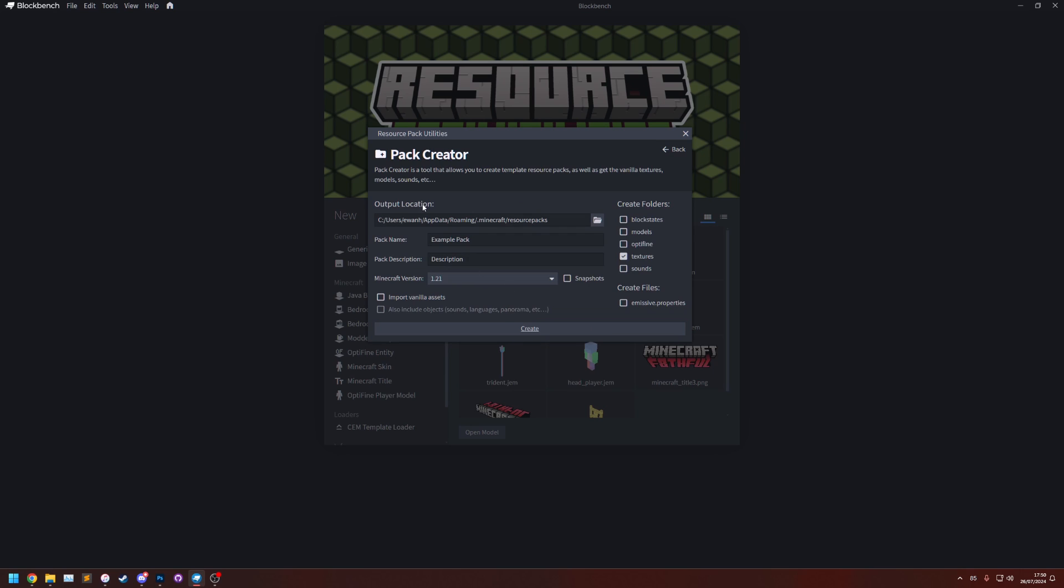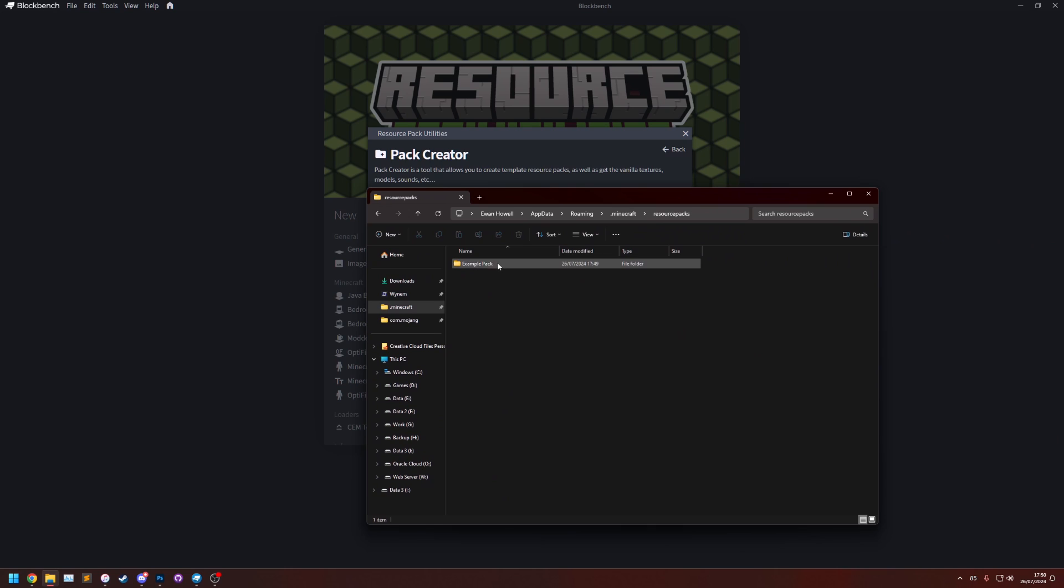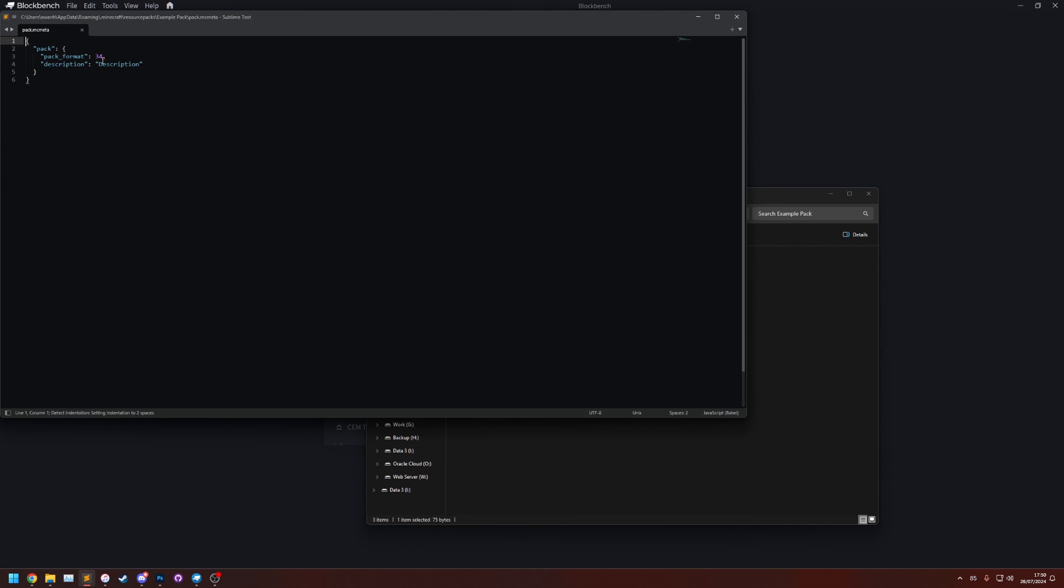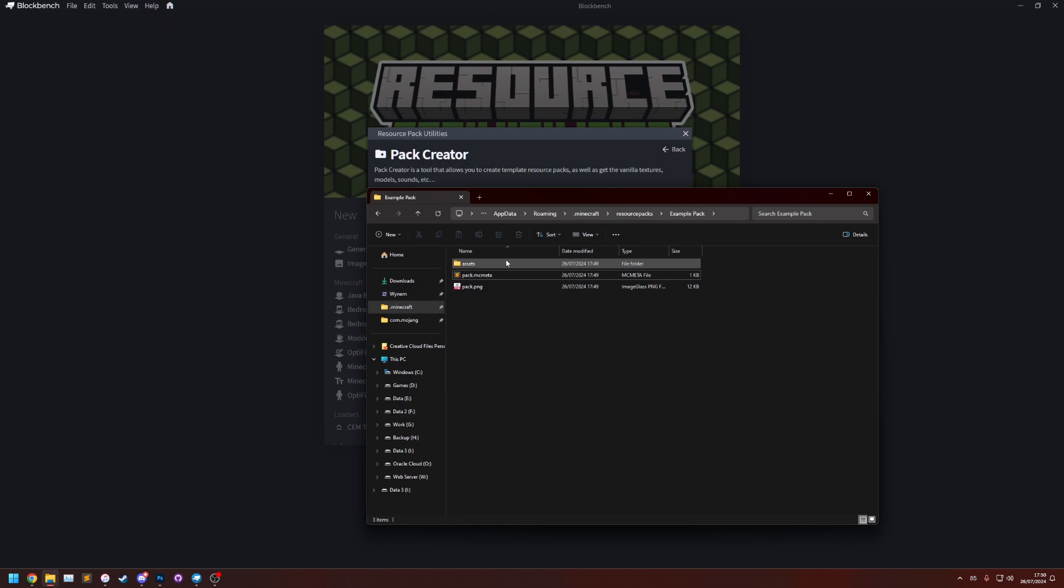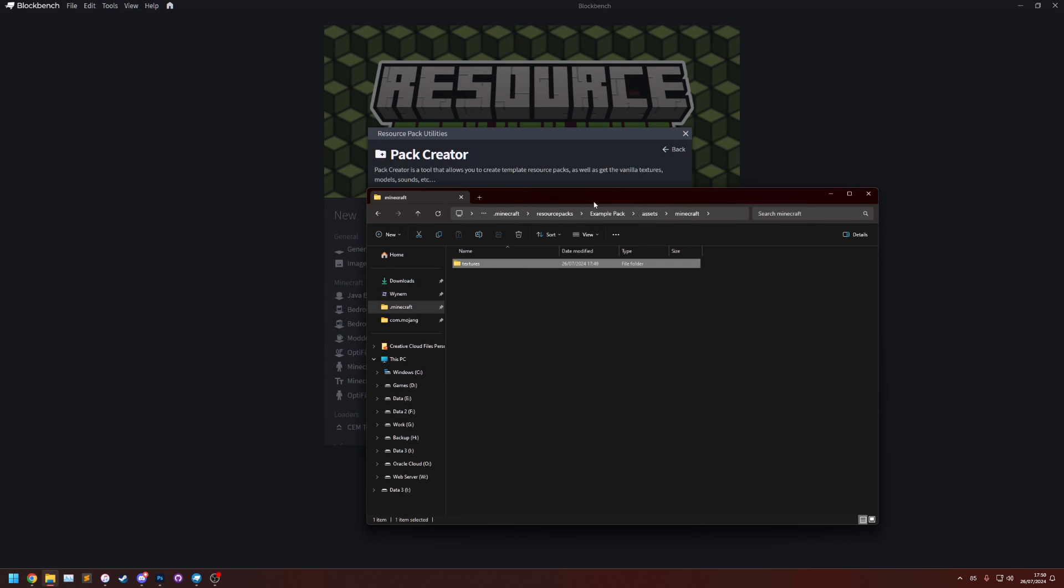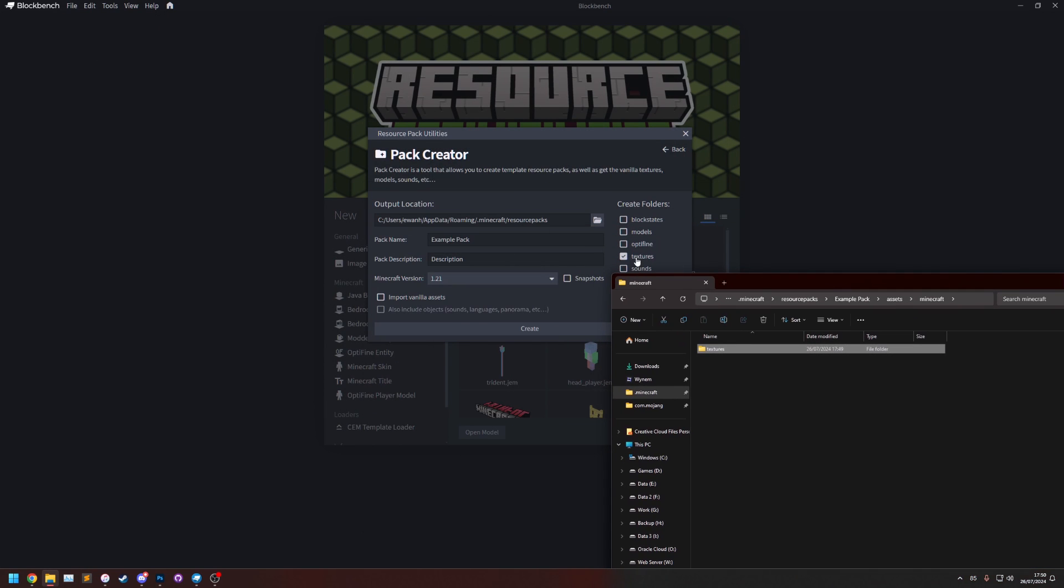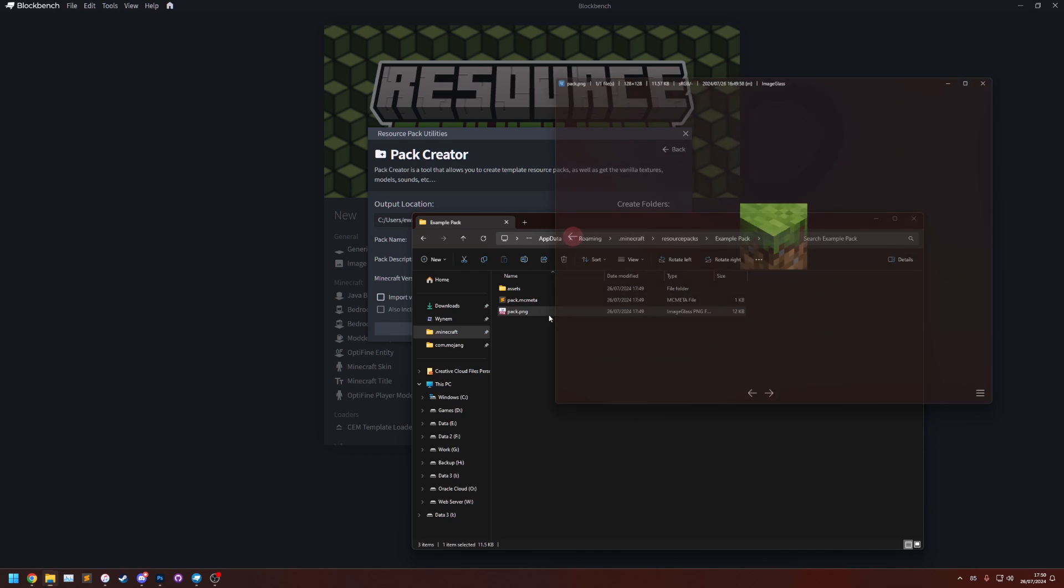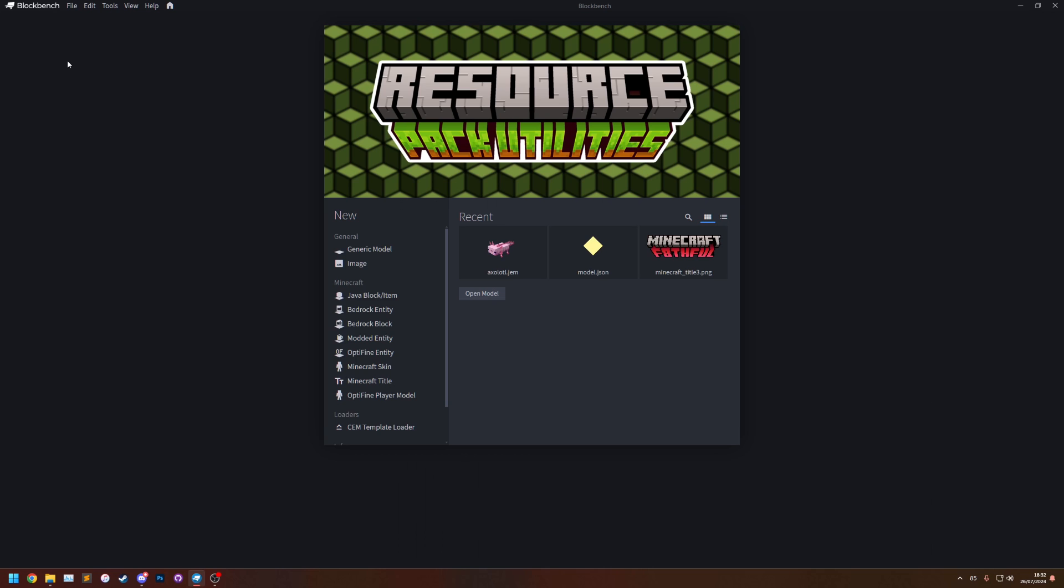If we now go to the output location which is here we'll notice that we now have an Example Pack resource pack. So it's got the right structure, it's got the mcmeta already made with the pack format and then if we go to assets Minecraft textures it's made the textures folder for us since we selected it on the side. It has also got a pack.png image as a template that you can edit.